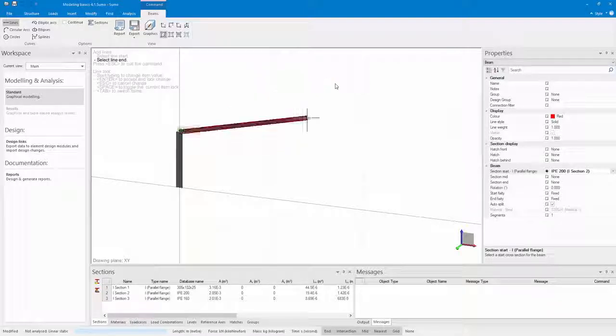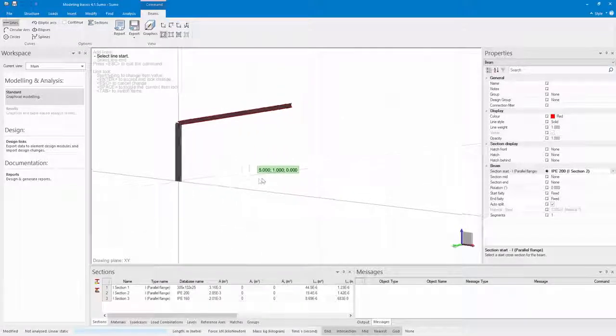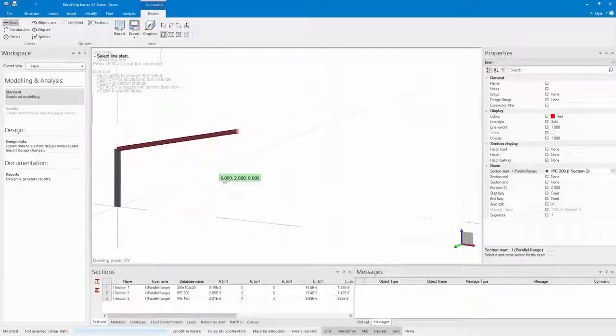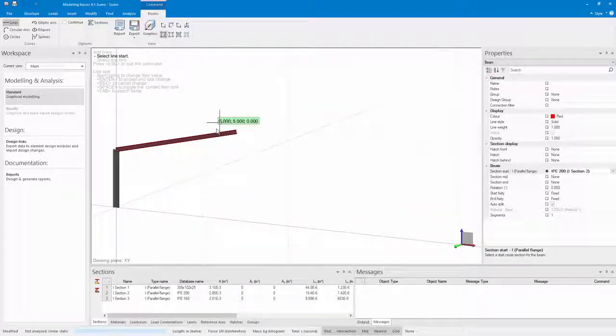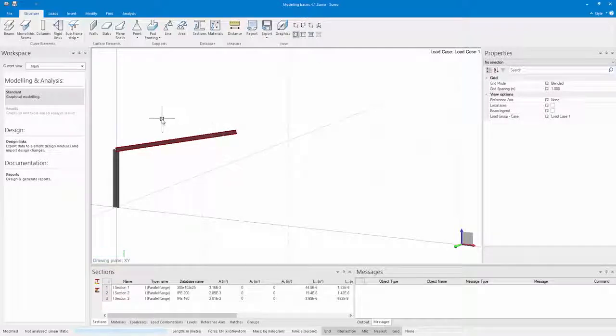After placing my beam and my rafter I now want to mirror both of these. I go to my Modify tab and click on the Mirror command.